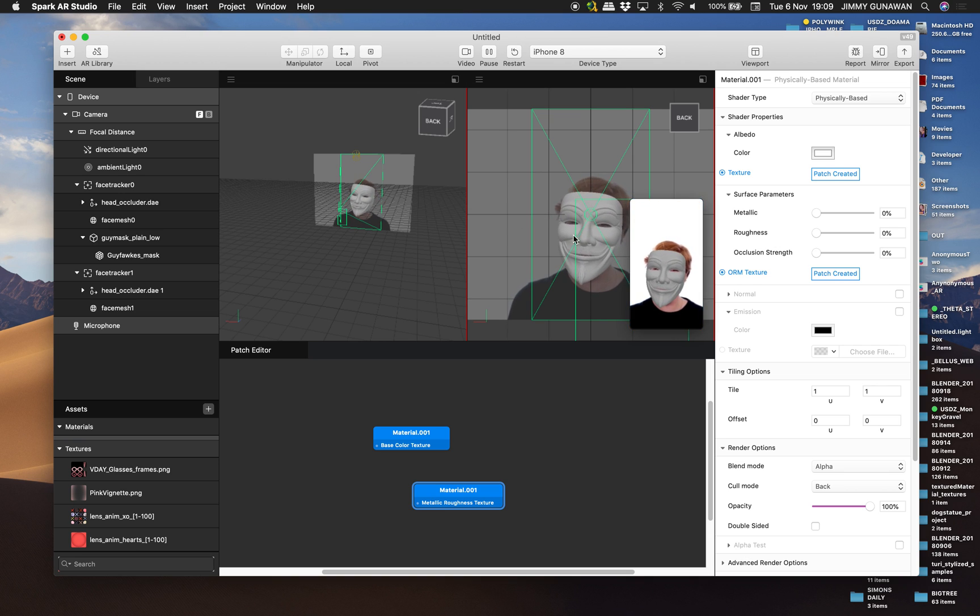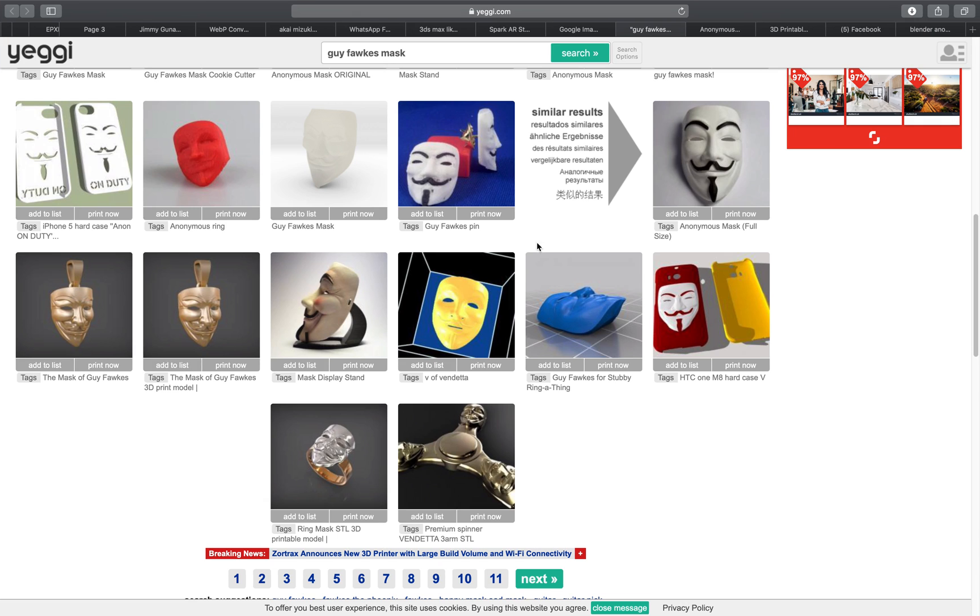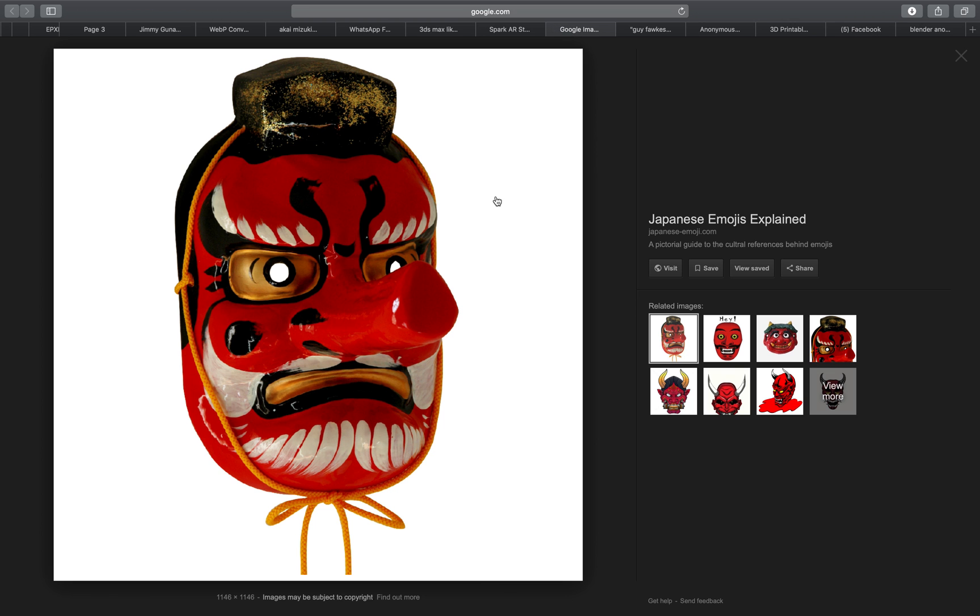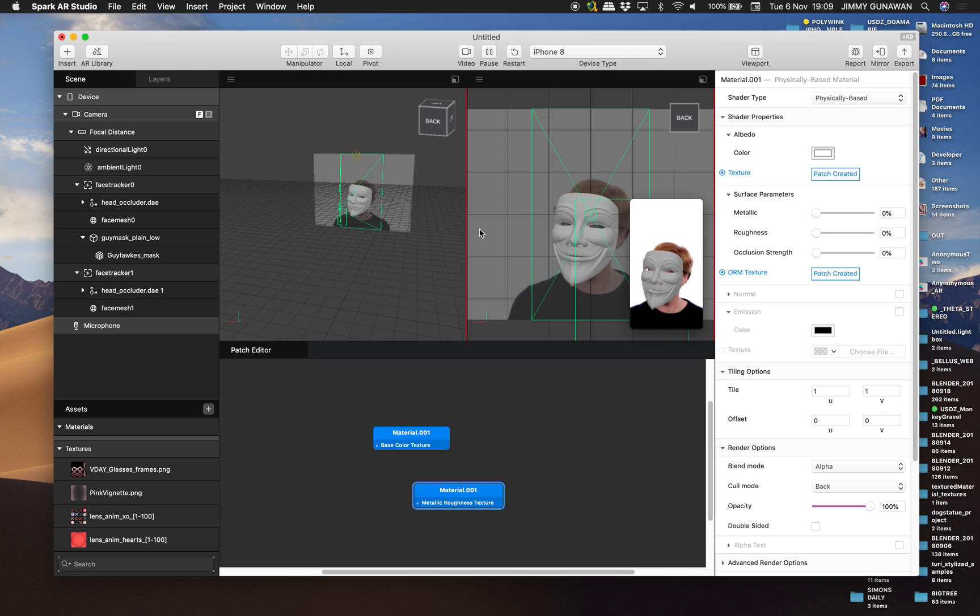But try your own mask. Try different kind of mask. And let's see what you can come up with. Thanks again for tuning in and I'll see you next time. Bye.